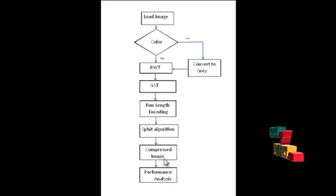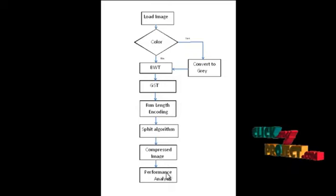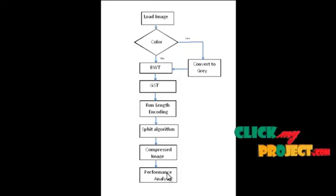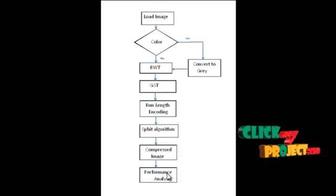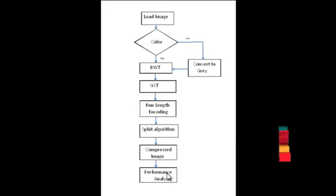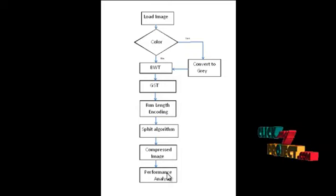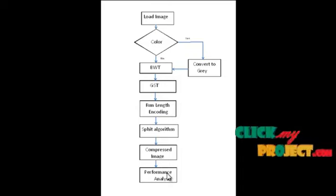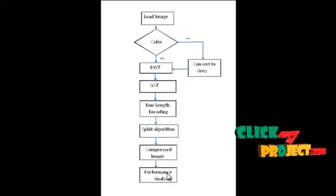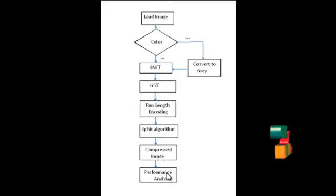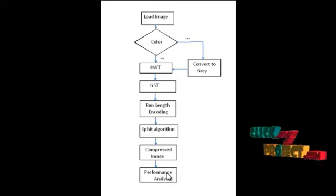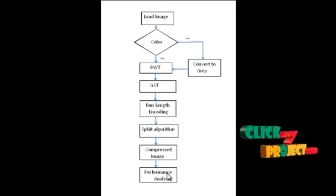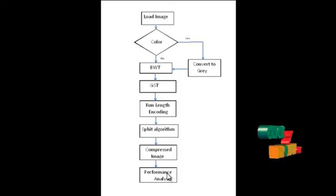After the encoding, we can calculate the performance analysis of our overall system. In performance analysis, it is done by calculating the PSNR value. Peak signal to noise ratio is an approximation to human perception of reconstruction quality. It is calculated based on the mean square error value. PSNR is high for enhanced images.